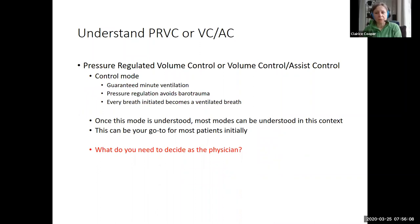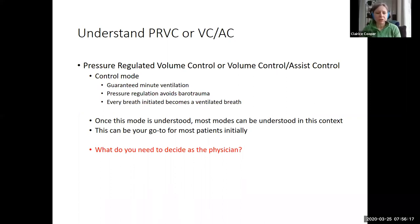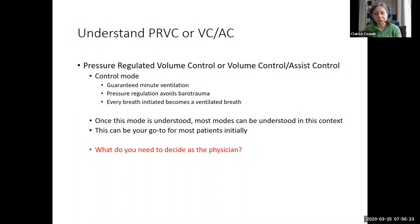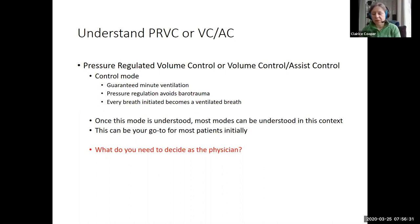Returning to what I was talking about — PRVC or VCAC, these are pressure regulated volume control or volume control assist control. Most people still call it PRVC. The new Dragger vents that we got at ECMC use VCAC. All the settings are the same; there are probably some slight internal differences that don't really matter to you. You can think of these for the most part as interchangeable.